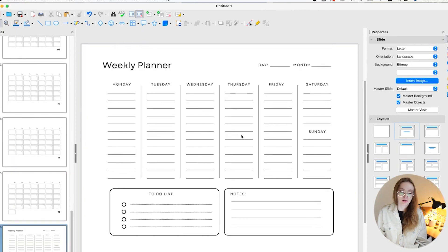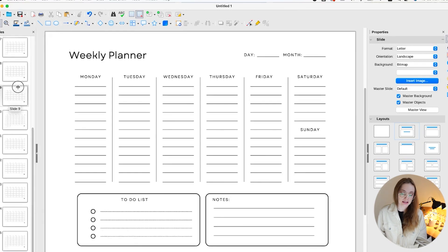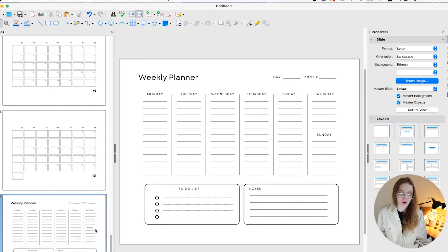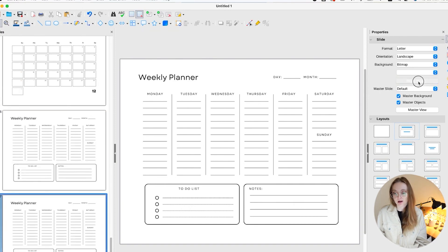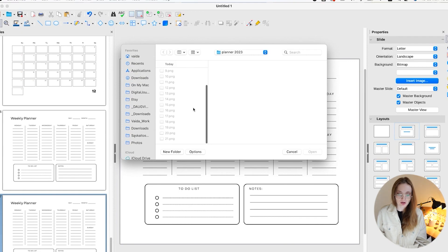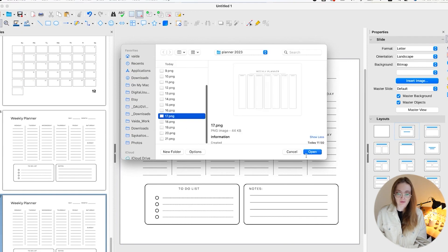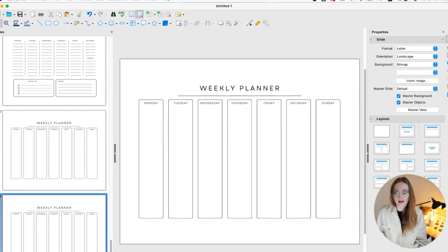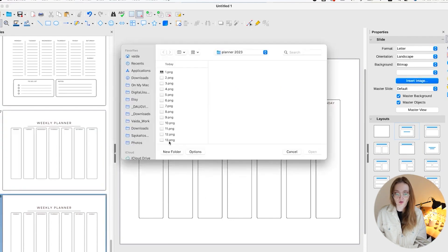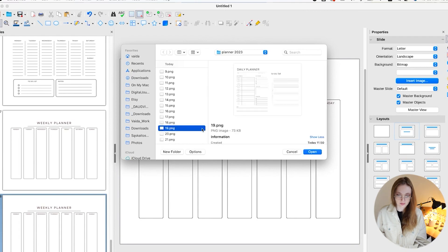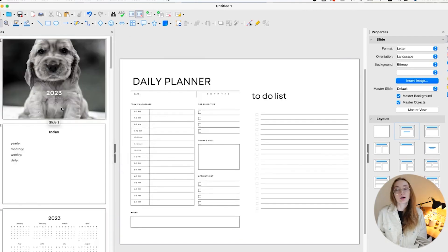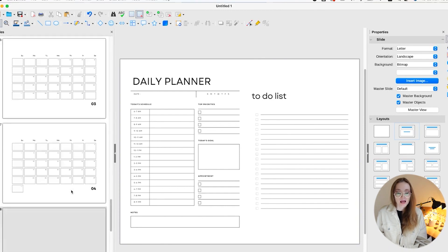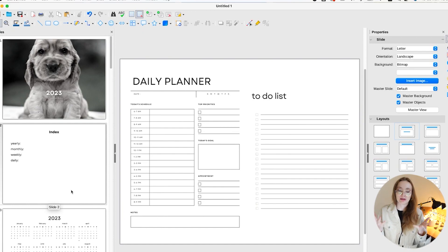One tip: if your slide view is small, make it bigger so you can clearly see what you're working with when uploading. Even with numbered slides, it helps to visually confirm which slide is which. Now that all slides are uploaded, we can finally create the hyperlinks.